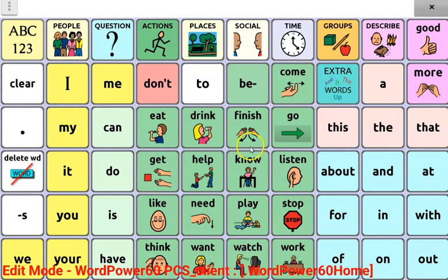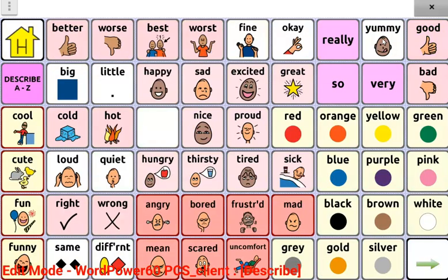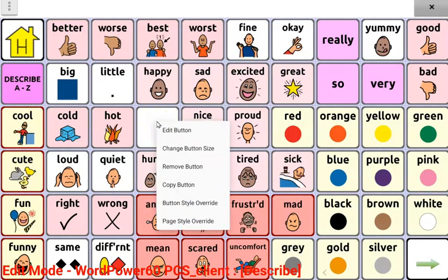We're going to add a describing word, so we're going to open our describe page. Press on describe. Find a blank cell to add your new word — I'm going to add my word here. Press and hold the cell that you want to edit, and then press the edit button.